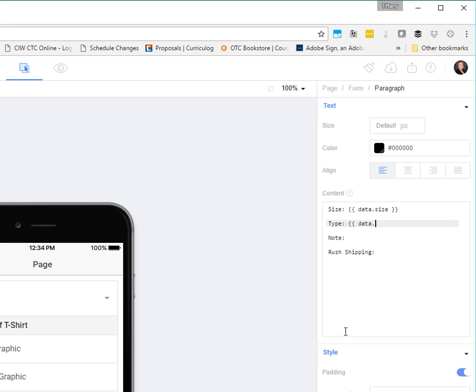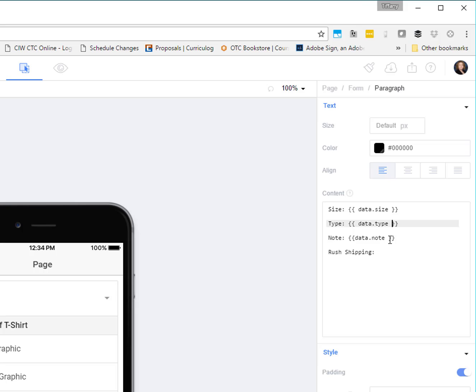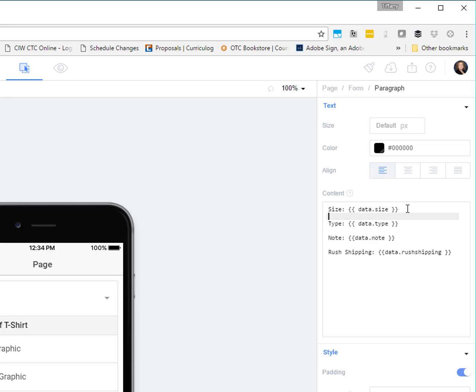We're going to have data.type. We're going to have data.note. You could name your object whatever you wanted. If you wanted to name it pizza or something, t-shirts, it doesn't matter what you name it. And then we're going to do data.rushshipping. So you're probably asking yourself this question. Well, how do these controls know that they are these things, right?